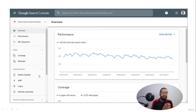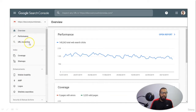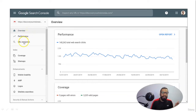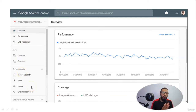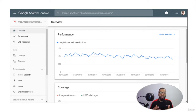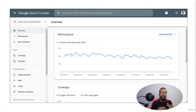There are a lot of options available in Google Search Console — overview, performance, coverage, sitemaps, mobile usability, and site links. You can go into the depth of every detail to understand which pages are creating issues, which pages are indexed, and which pages are not crawled by Google.